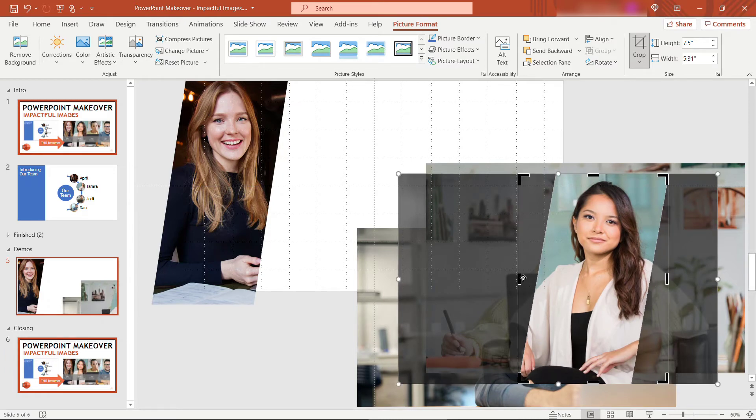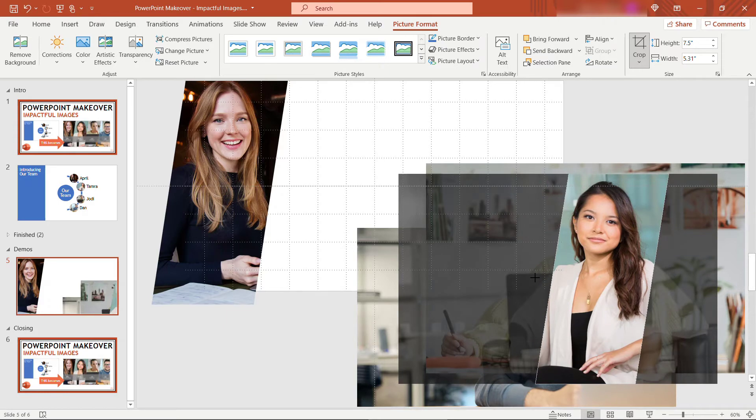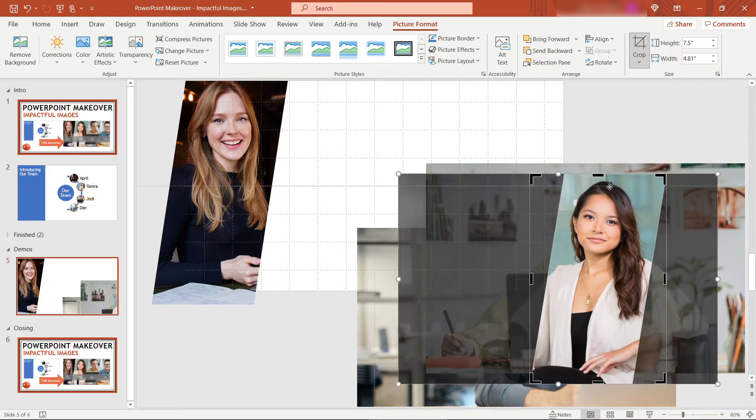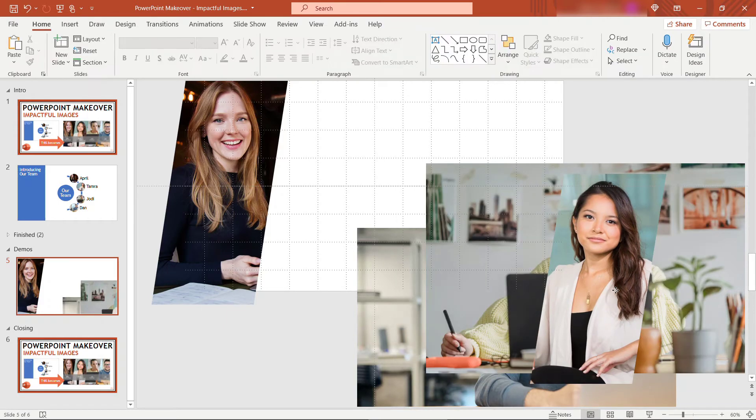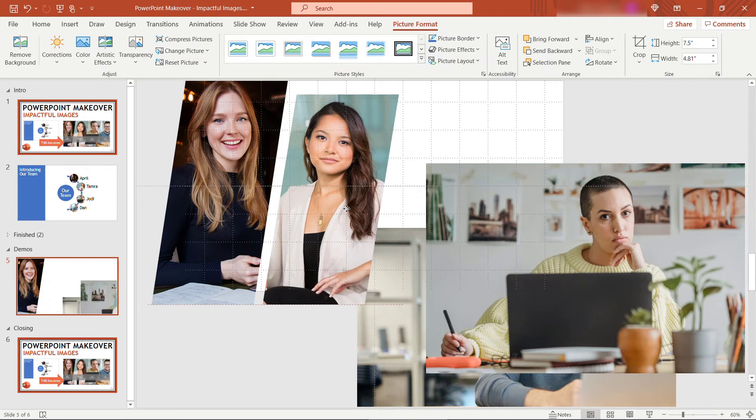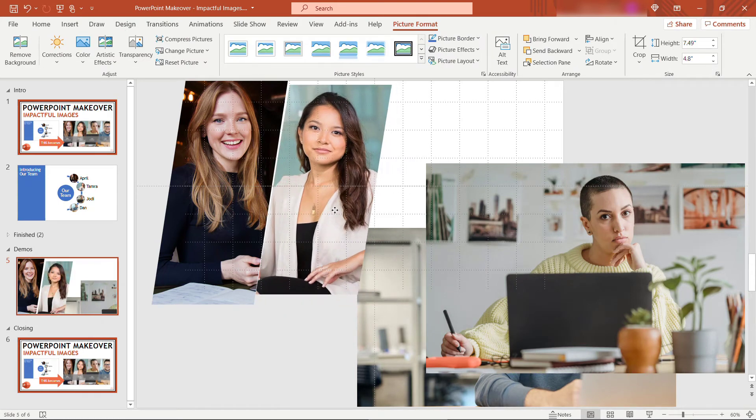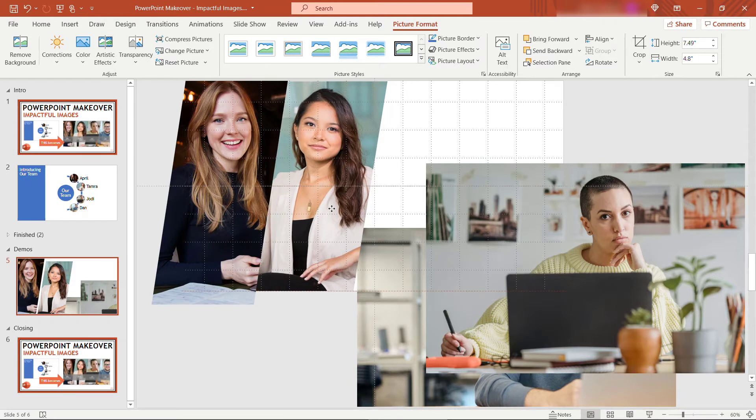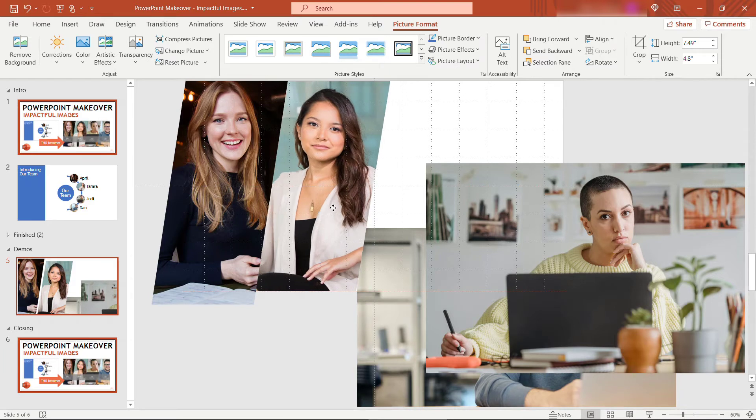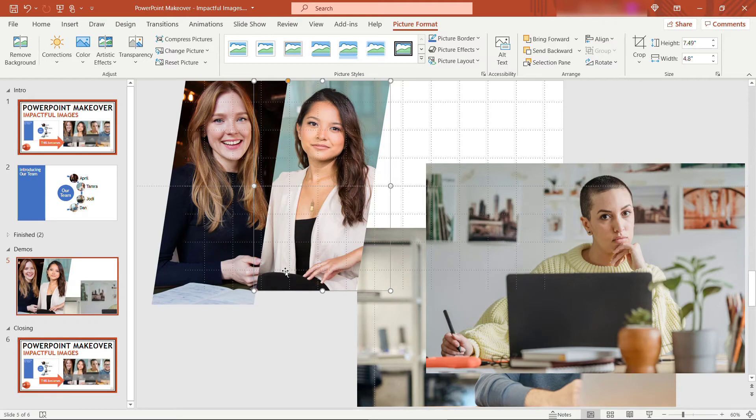And again, we want to get to that same width of 4.8. Okay, there we go. Actually, 4.8. We'll just adjust it there. And then drop this right next to April. I'm going to do the same thing with the other two images here with Jodi and Dan, and I'll be right back.